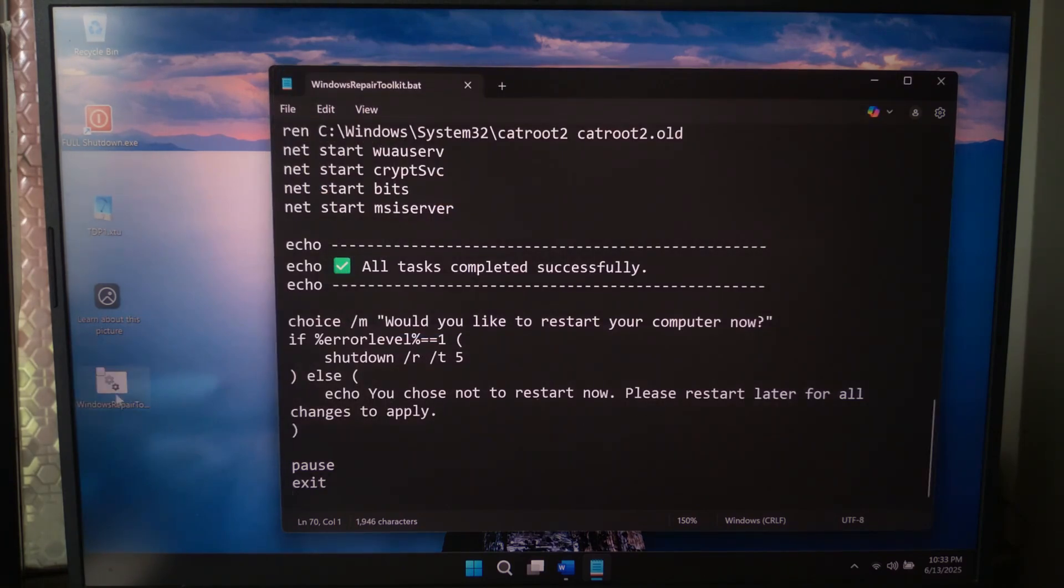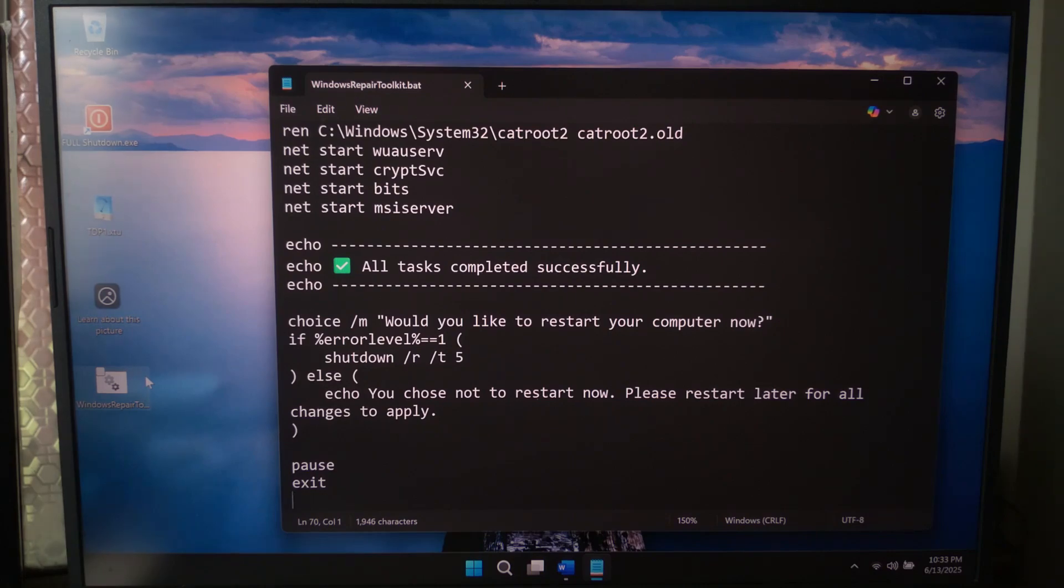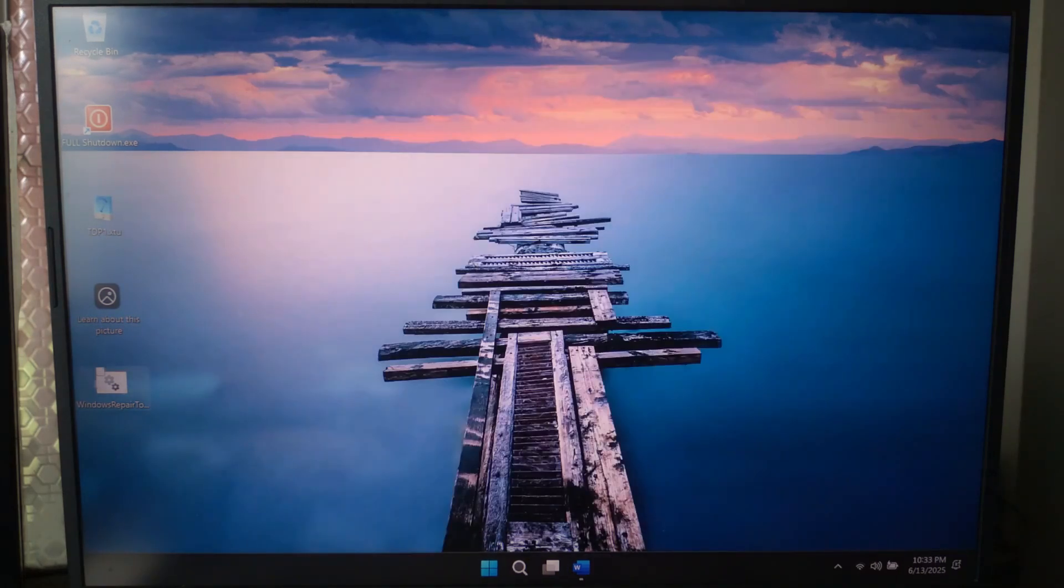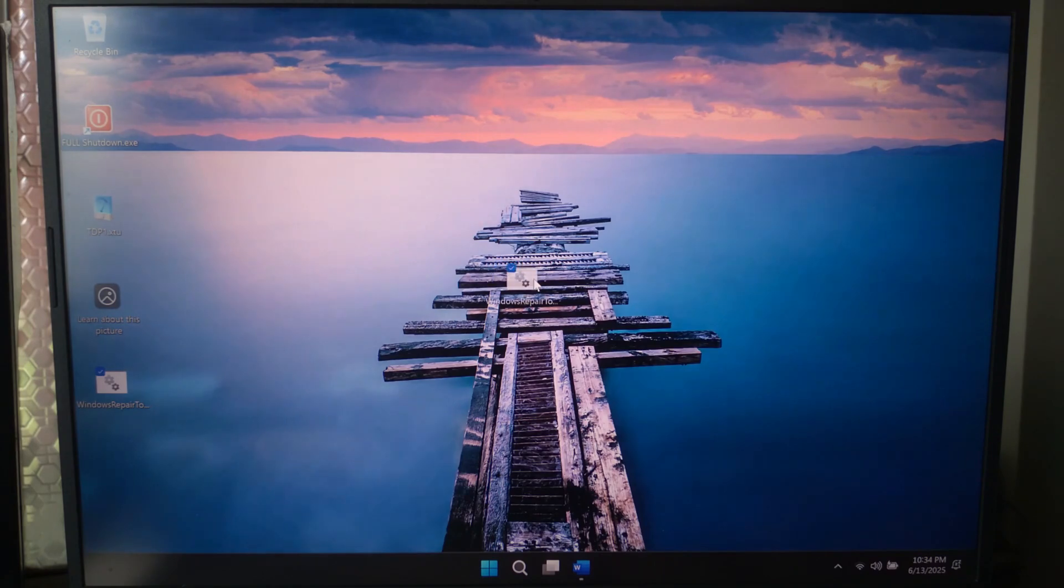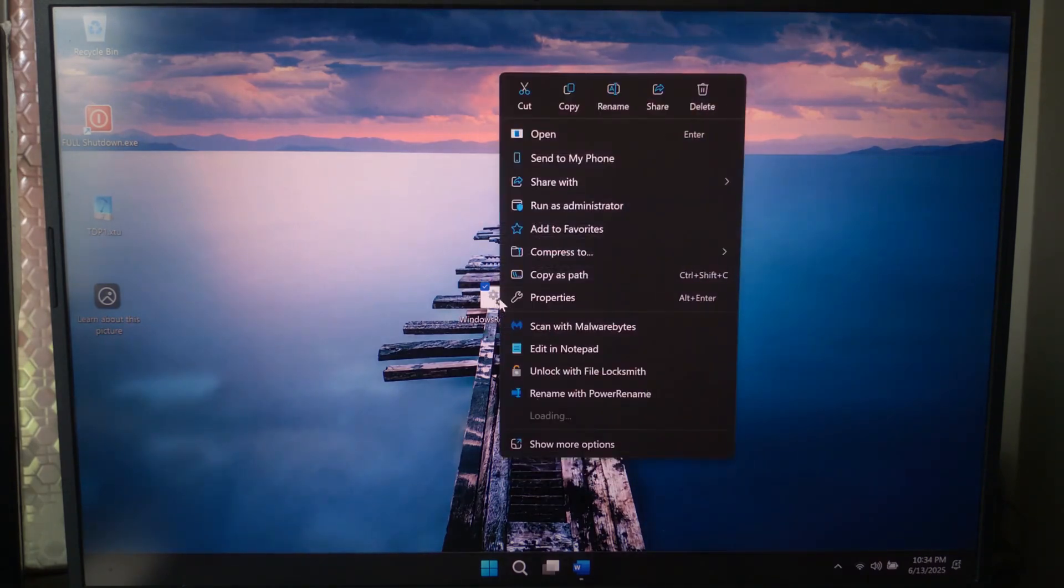Okay, now our all-in-one repair toolkit is ready. Just right-click the file and select 'Run as administrator'.